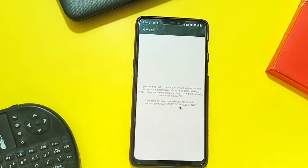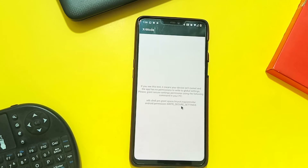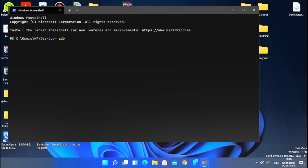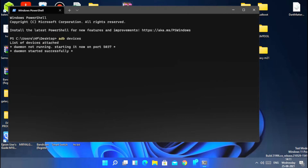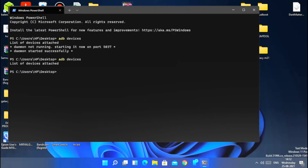Now enable USB debugging and connect your phone to the PC using a USB cable. Then click Shift plus right-click of your mouse on the desktop and select 'Open Command Prompt Here' from the dropdown menu. When the CMD window opens, first type 'adb devices' and press Enter.